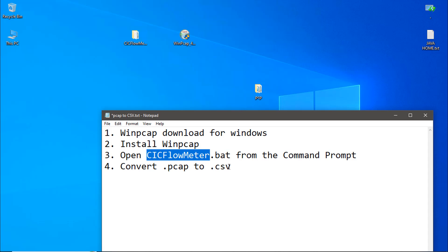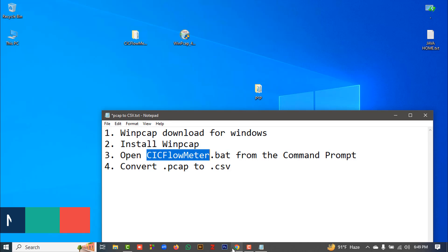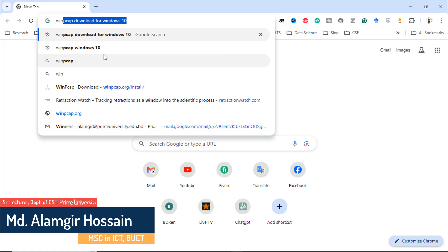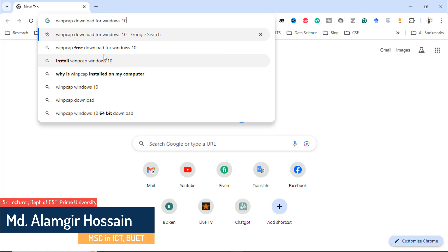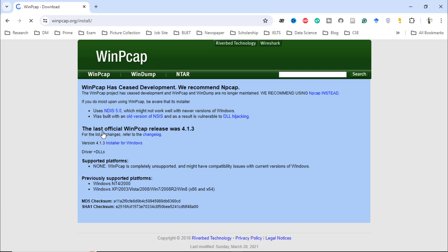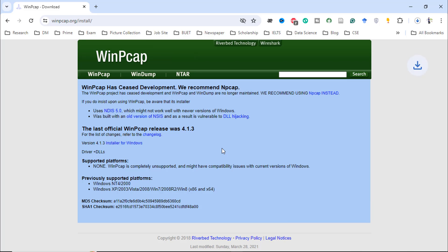For installing WinPcap on Windows, just go to Google and search 'WinPcap download for Windows 10' and press Enter. Go to the official WinPcap website where you can see the version and installer for Windows. Click on 'Installer for Windows'.